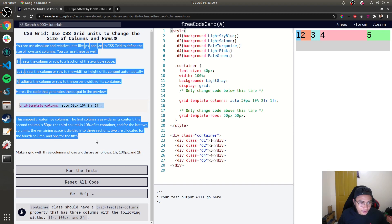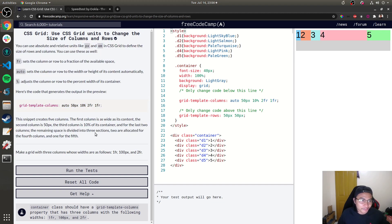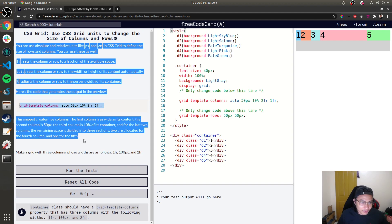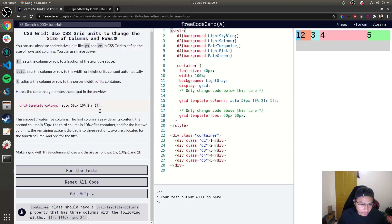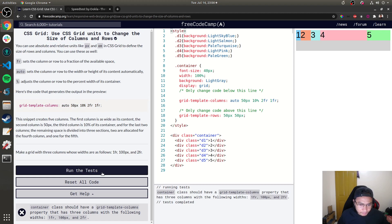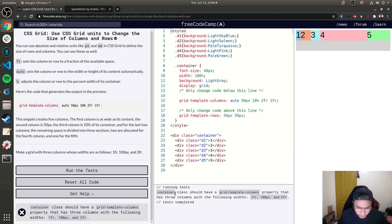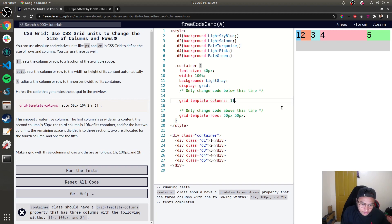If you're not lazy you can pause this video and read the instructions. One challenge requires the container class to have a grid-template-columns property with three columns using specific values, which I'm now adjusting to match the instructions.